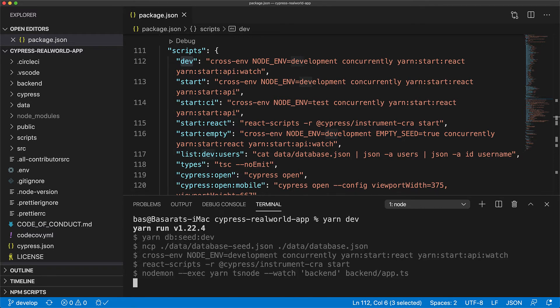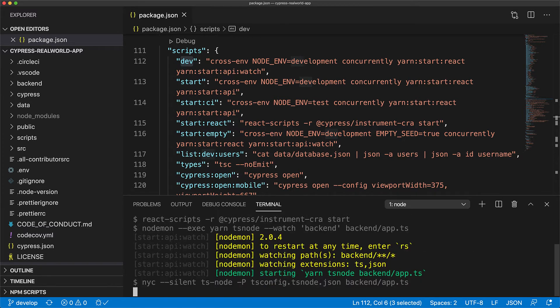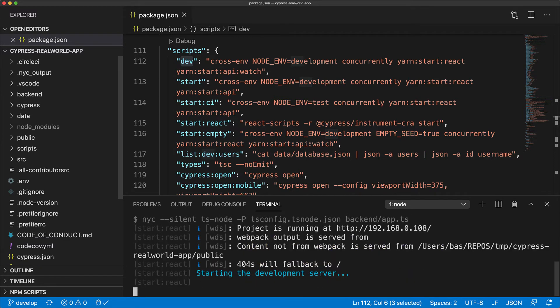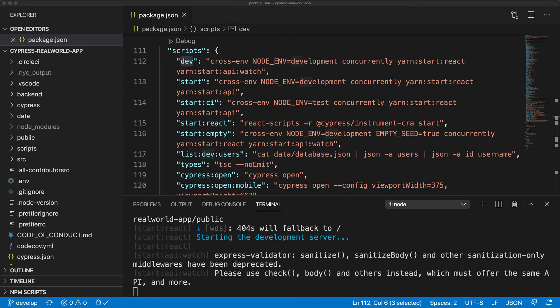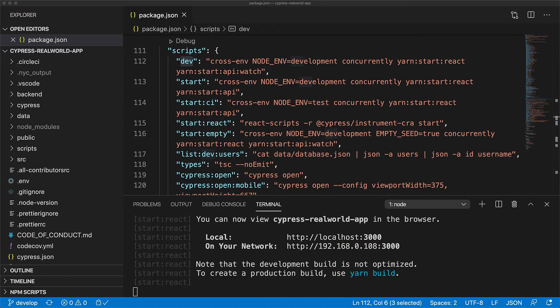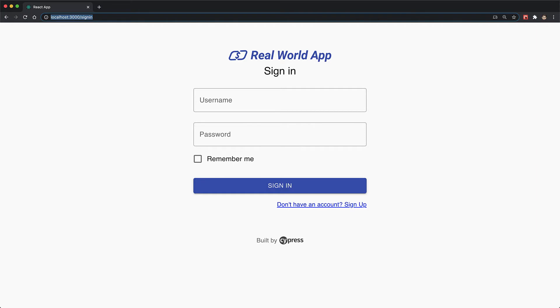This initializes the database and then concurrently runs the backend as well as the frontend application. Once the boot up process is complete, it will open up our browser at the login screen.